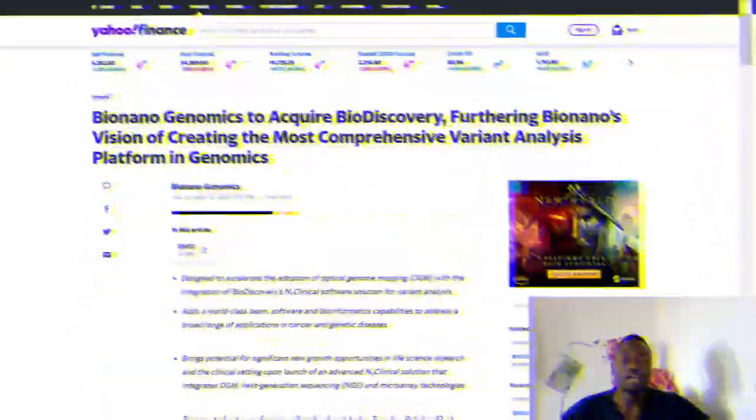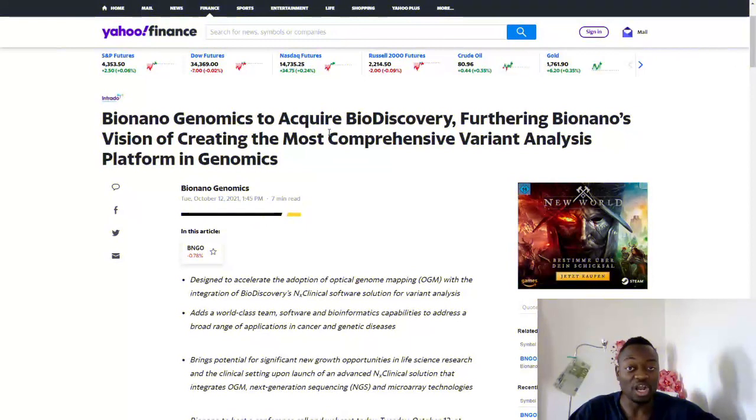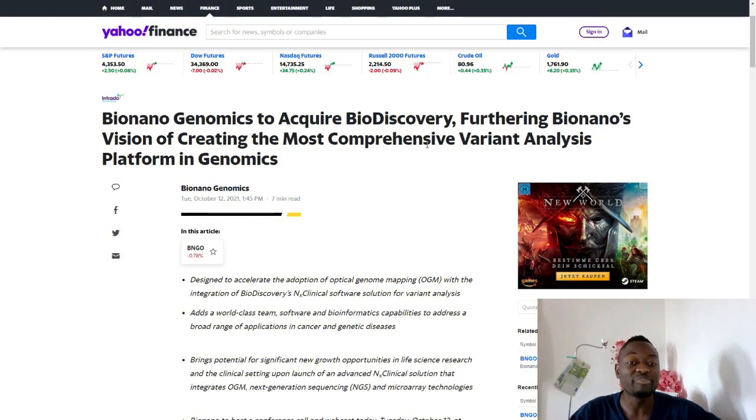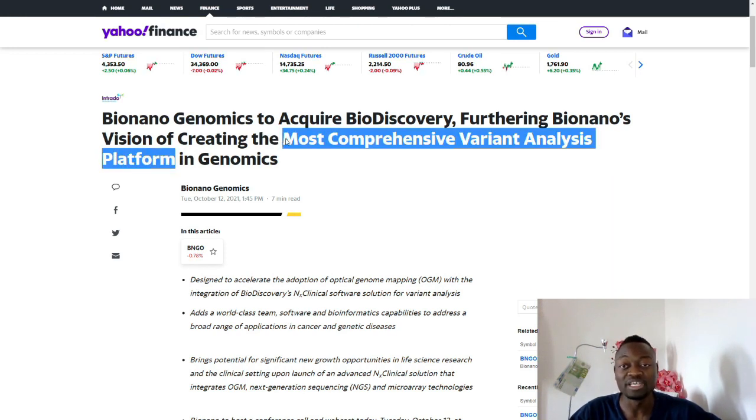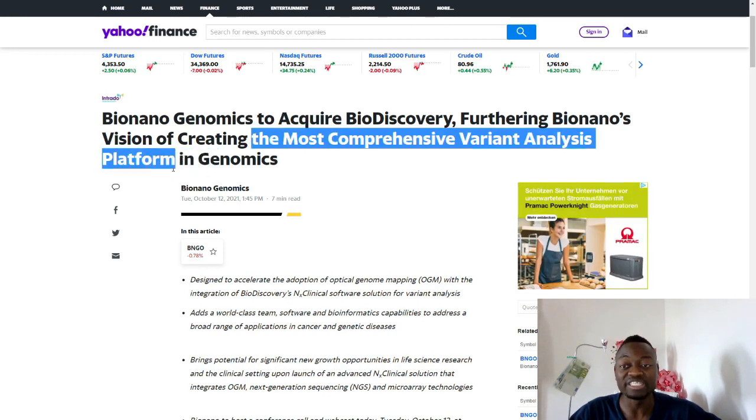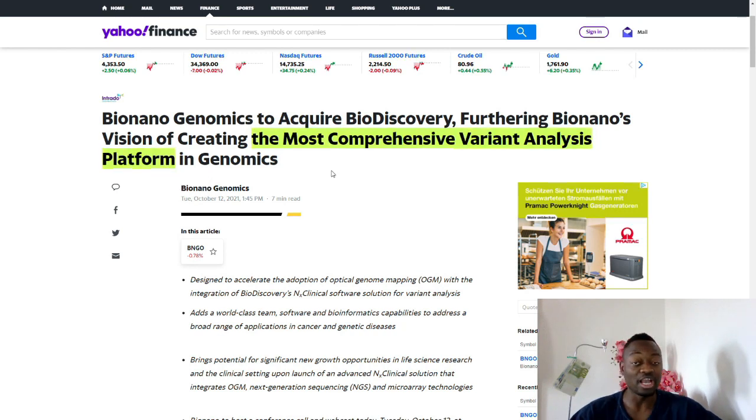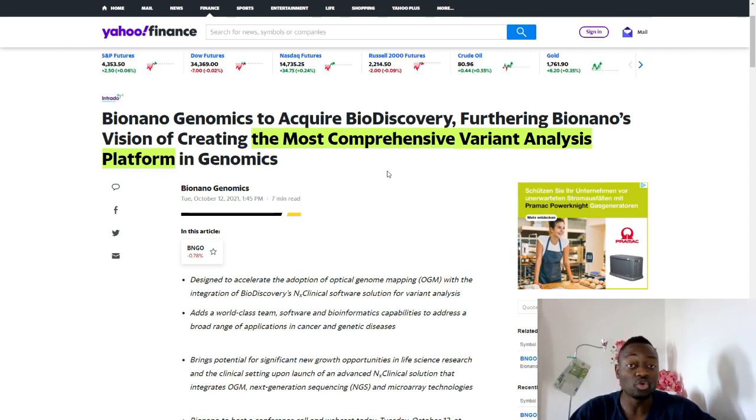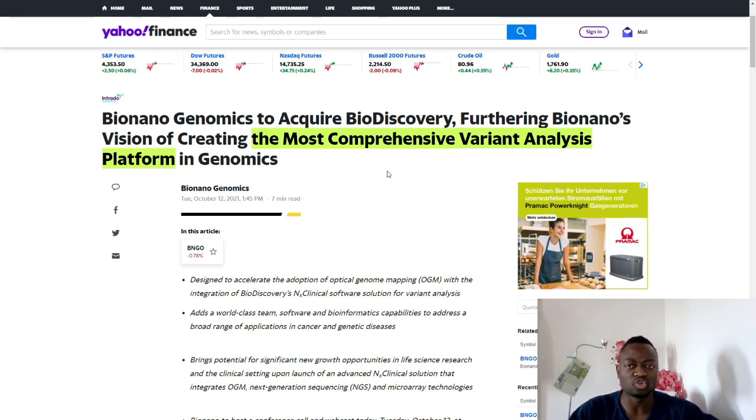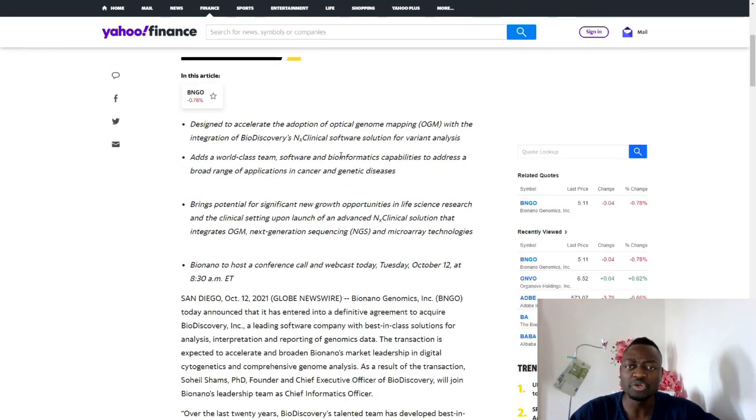This is the breaking news: BioNano Genomics to Acquire BioDiscovery, furthering BioNano's vision of creating the most comprehensive variant analysis platform in genomics. This is huge. In my opinion, this title already says we're going to be the leader in genomics. Not only from optical genome mapping standpoint, but also next generation sequencing, microarray, and so on.